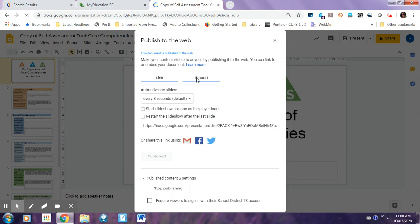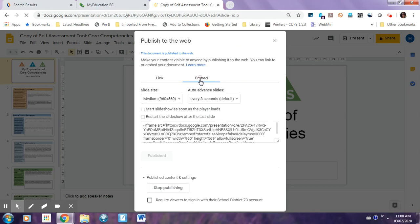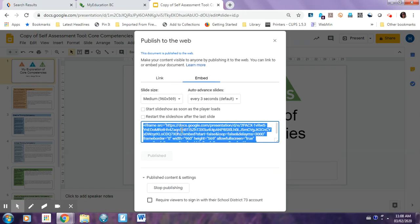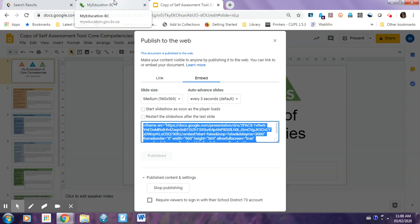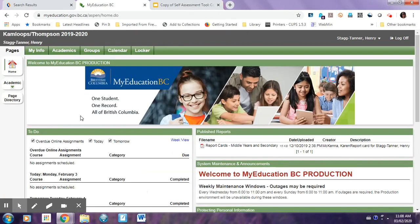And you're going to select Embed, and there's going to be a block of text right here. You're going to copy the whole block of text, and then go back to MyEdBC, and then this should be the homepage when you log in.